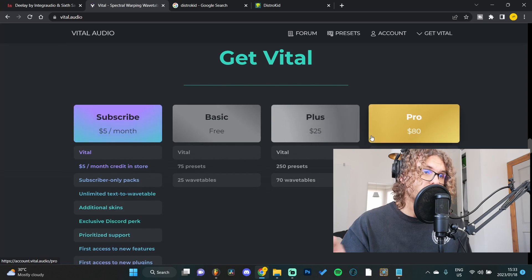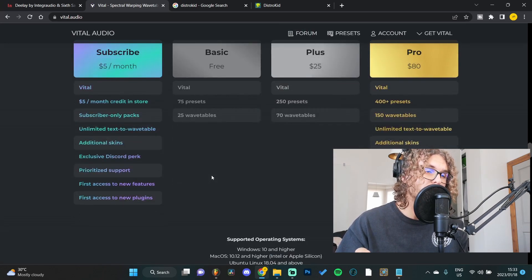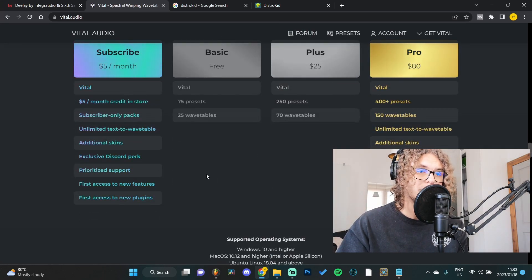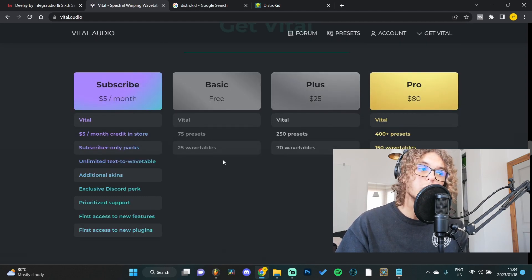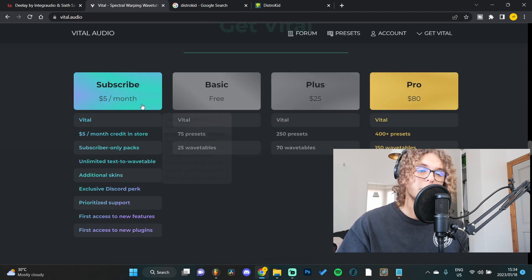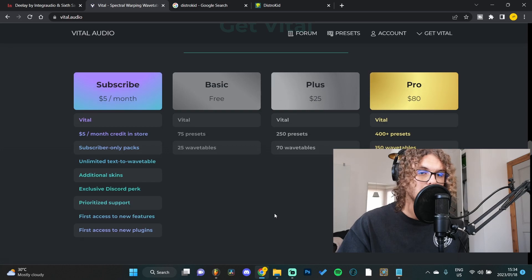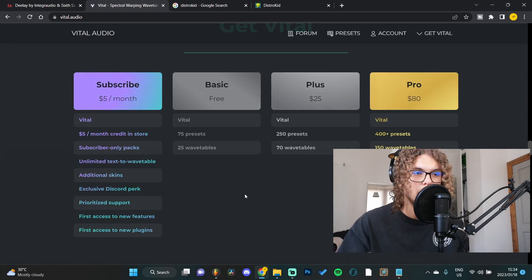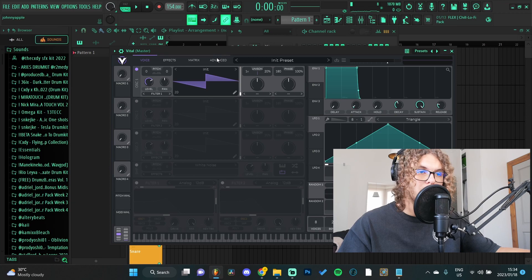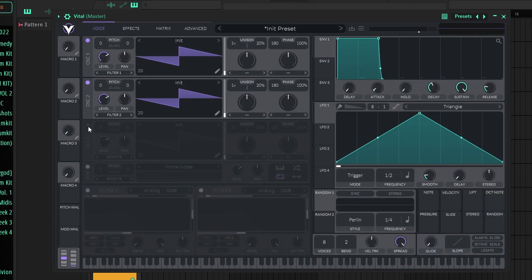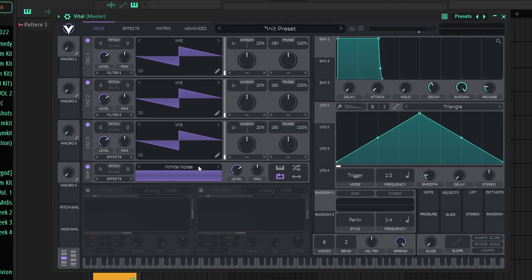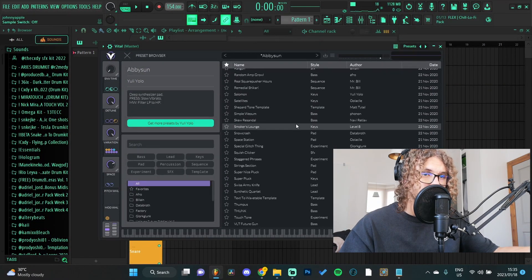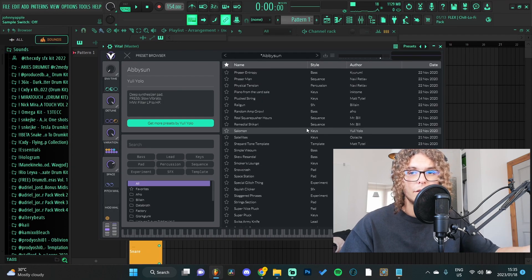You can get the free version from Vital - you get 75 presets, 25 wavetables to play around with. Then you can also upgrade to a subscription base and that just includes more presets and more functions. But to me the stock version is more than enough. This is the main UI for Vital. As you can see it's pretty simple - you got your three oscillators over here, below that you got a noise panel as well that you can enable. Like I said there's 75 presets which is already a ton that you can choose from.